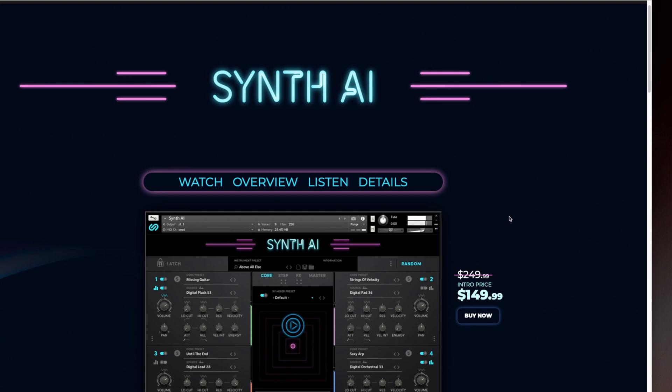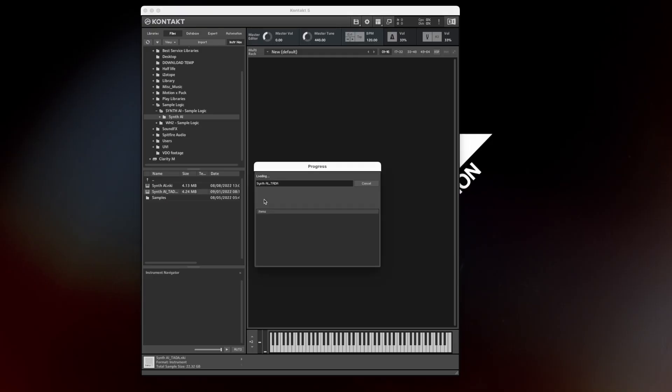Hello guys, today I just bought the Synth AI from SampleLogic. Let's have a look. It has intro price, so it's just out. Load it up.